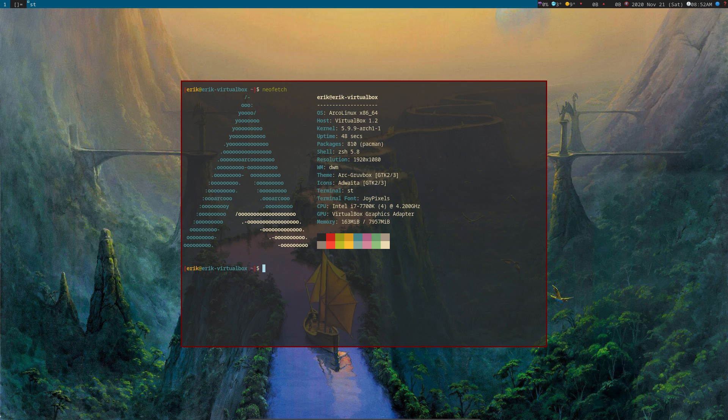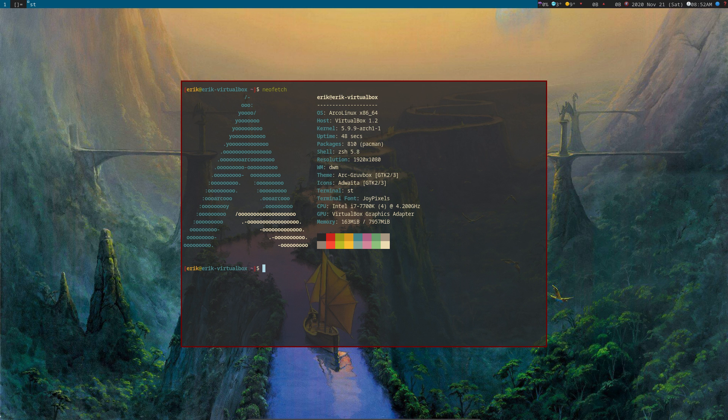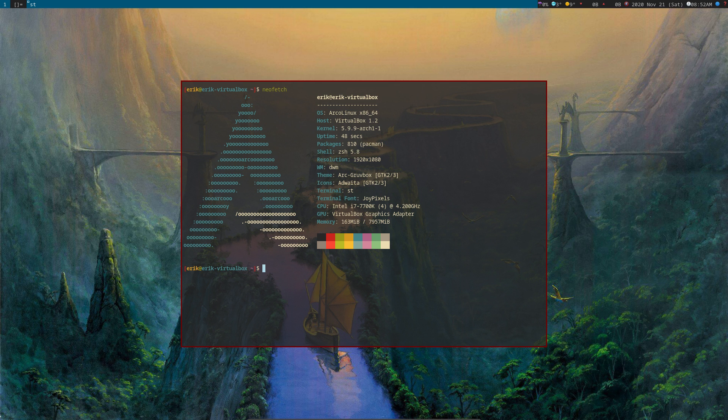And make it your own. It applies to ArcoLinux DWM, ArcoLinux BSPWM, ArcoLinux Awesome. It applies to everything, right? Install, change, be happy. Now, after making these two videos, well, trial one and the error was there, the AUR error. Trial two, everything worked.